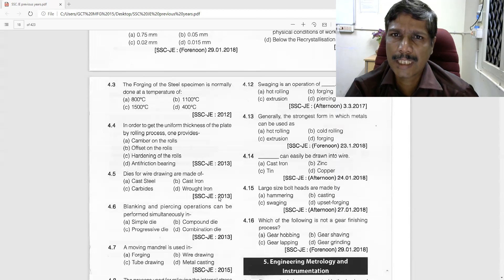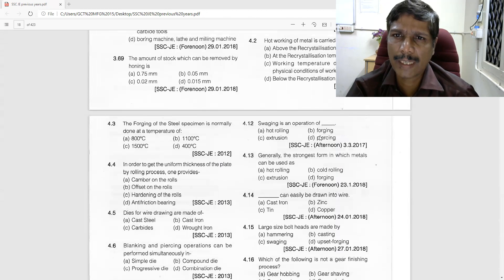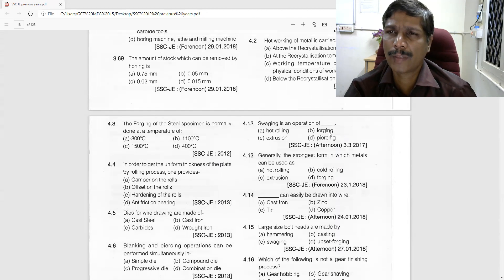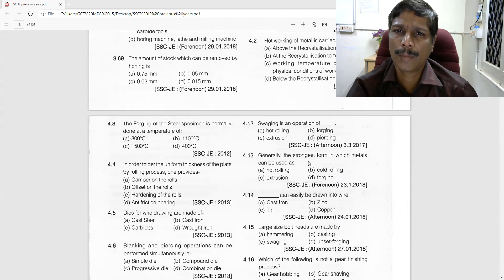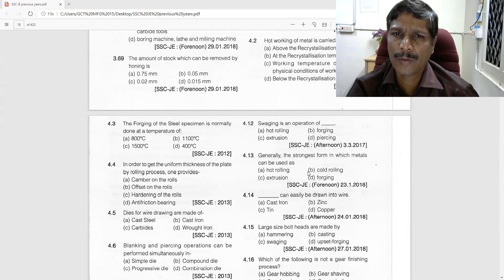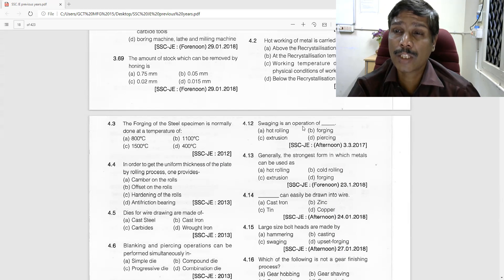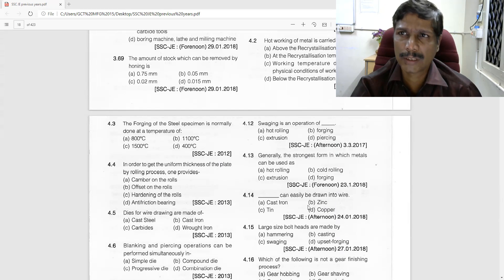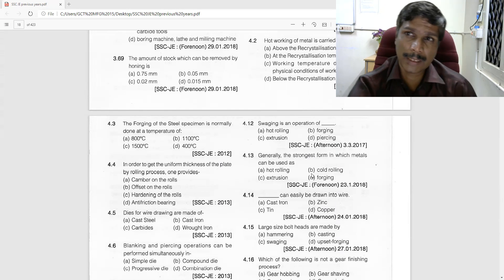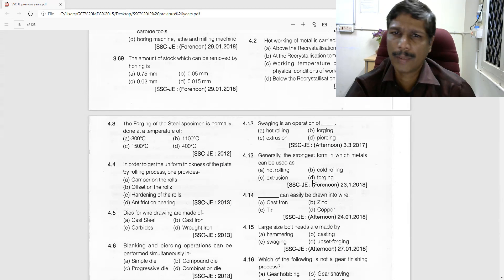Swaging is one of the forging operations. Forging is the strongest form in which metal can be used among the manufacturing processes, and swaging is one of those forging operations.